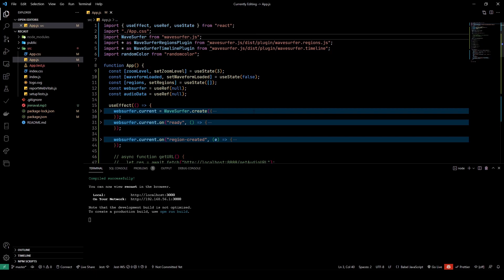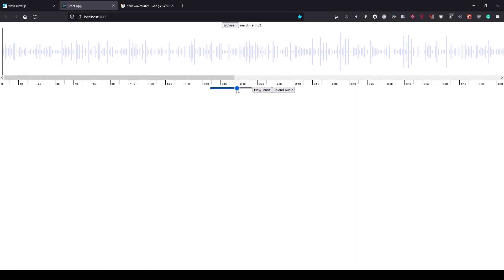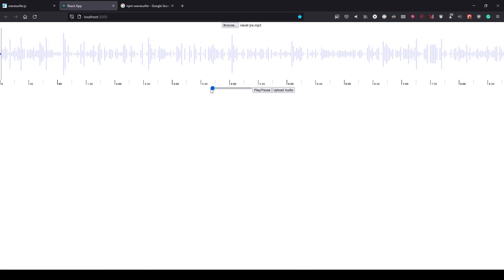Before we take a look at the code, I wanted to show you the demo that I've prepared. This is a very simple, straightforward demo. There's a file picker here, a play/pause button, an audio upload button, and a slider which helps you zoom in and zoom out on the timeline.